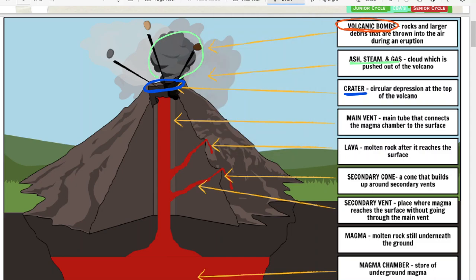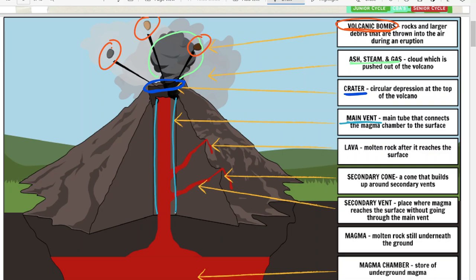Volcanic bombs are where igneous rocks like pumice and basalt get thrown out — literally hot rocks that land and melt what's around them. Next is the main vent, which is the main channel or tunnel that carries magma up through the volcano from the magma chamber. You also have a secondary vent on the sides — smaller vents that carry less magma through and can cause eruptions on the sides, though less commonly.